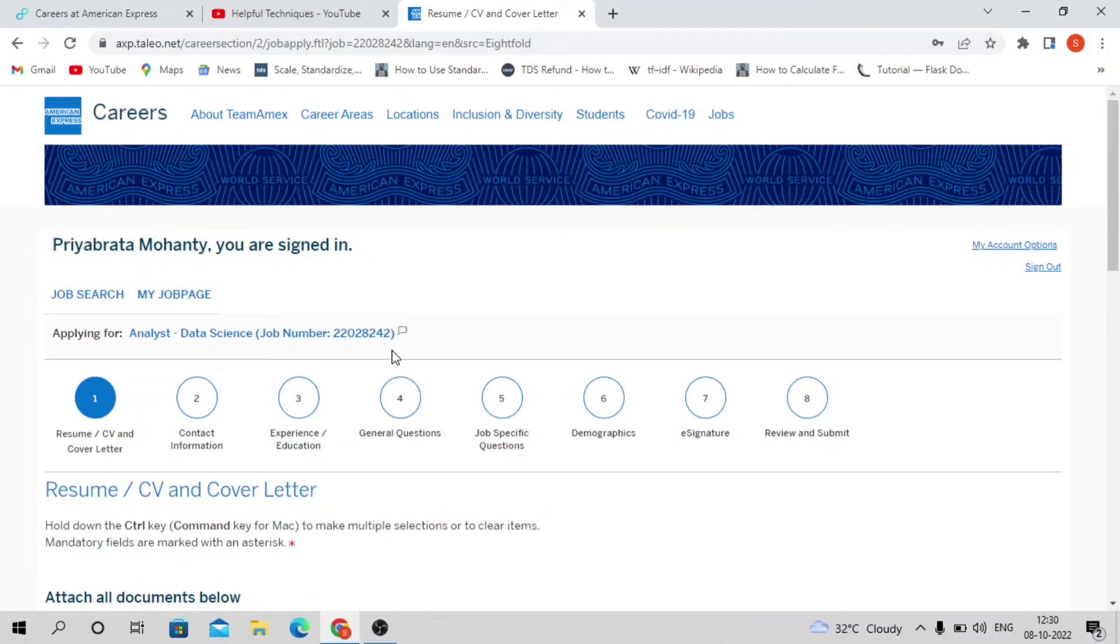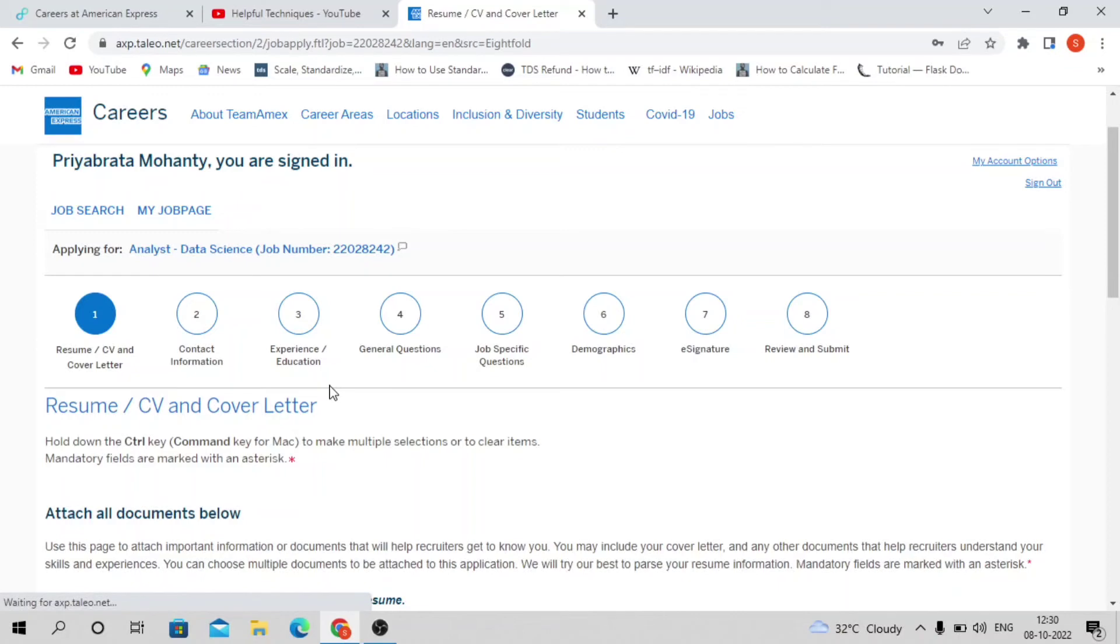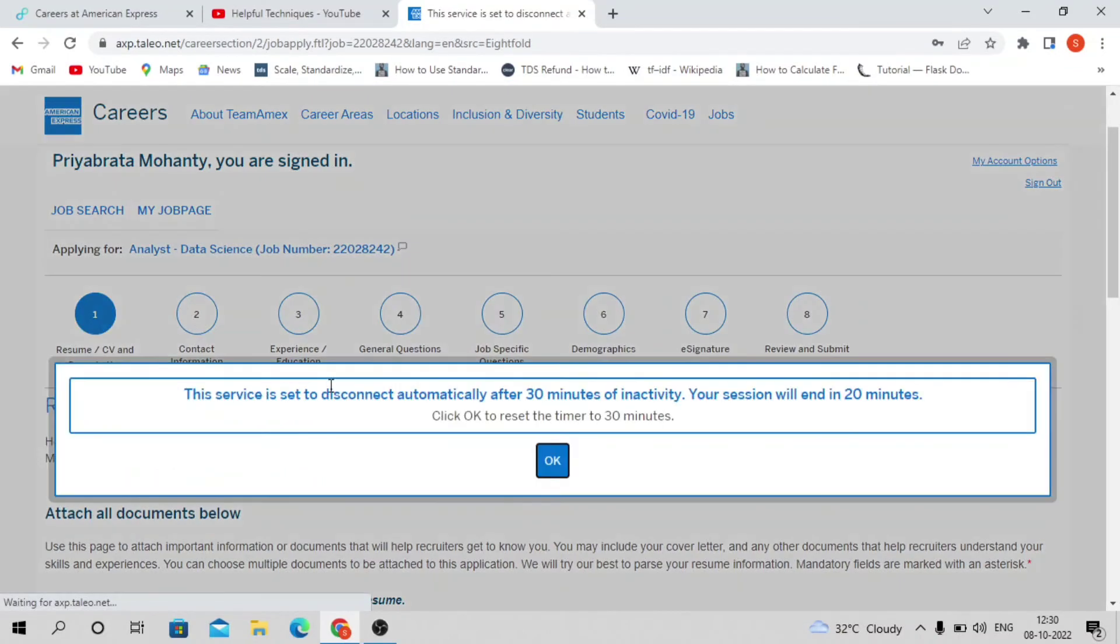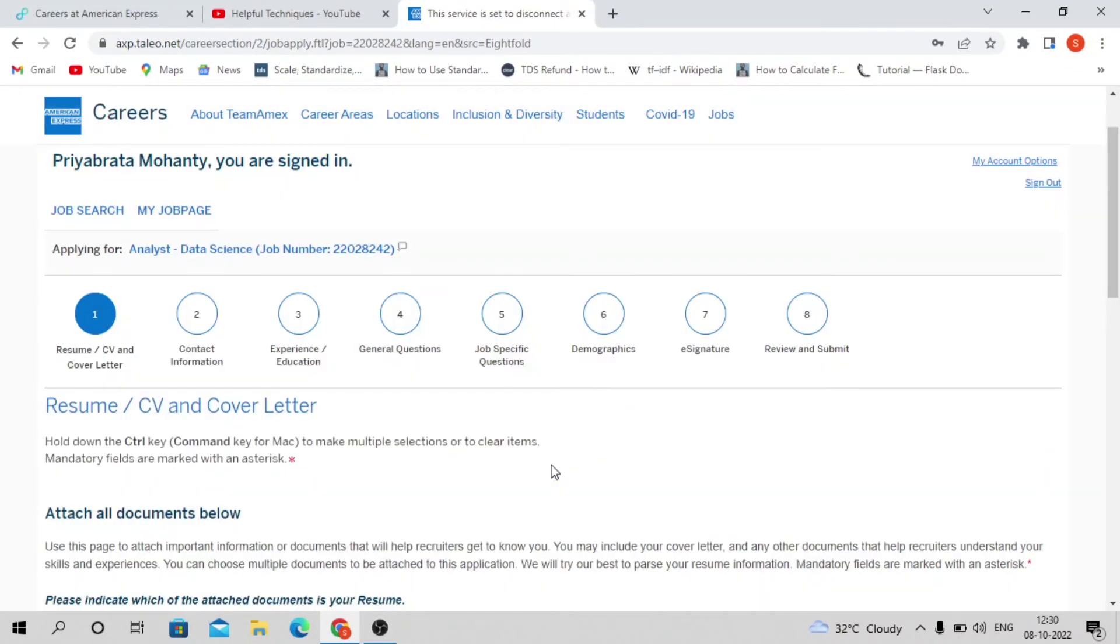I'll try to share a few sample questions from American Express asked in recent written tests so you can practice. The written test difficulty level is average, not that difficult.